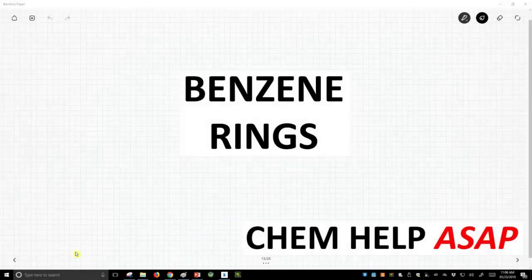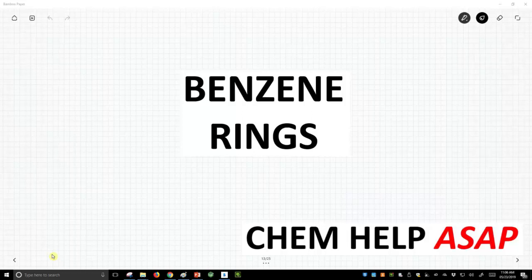Good day from Chem Help ASAP. In this video, we're going to discuss benzene rings.